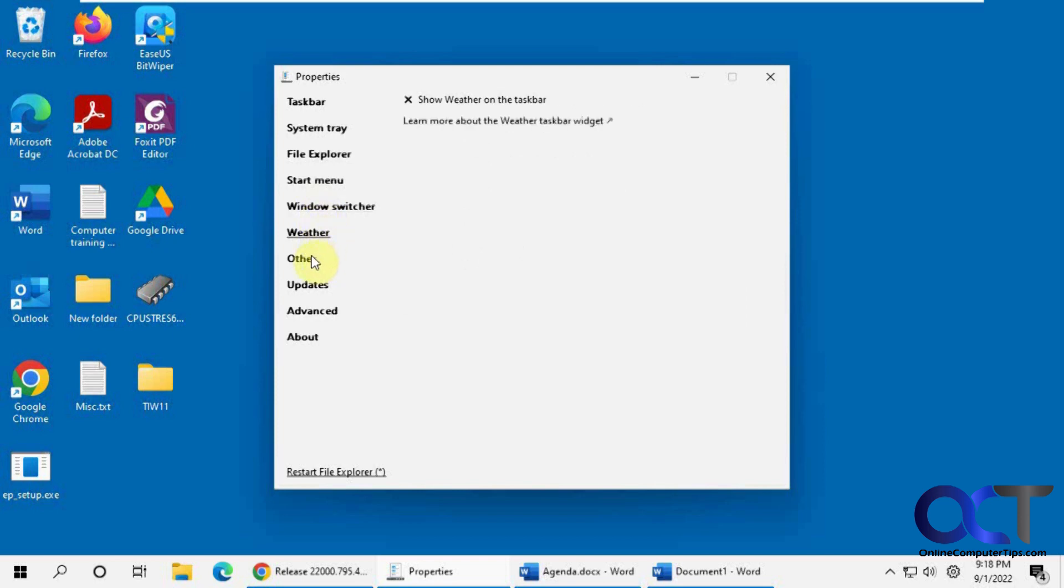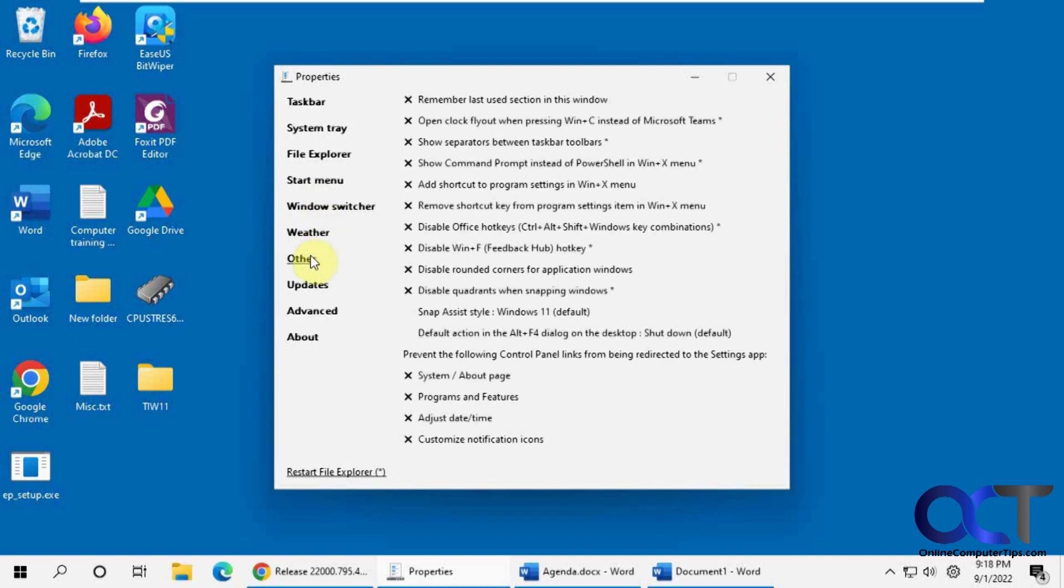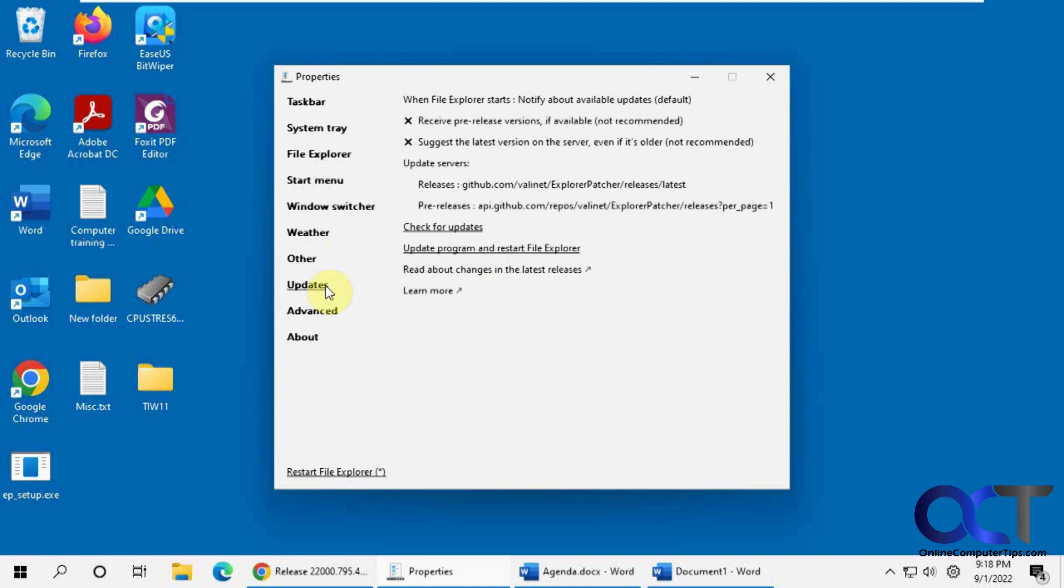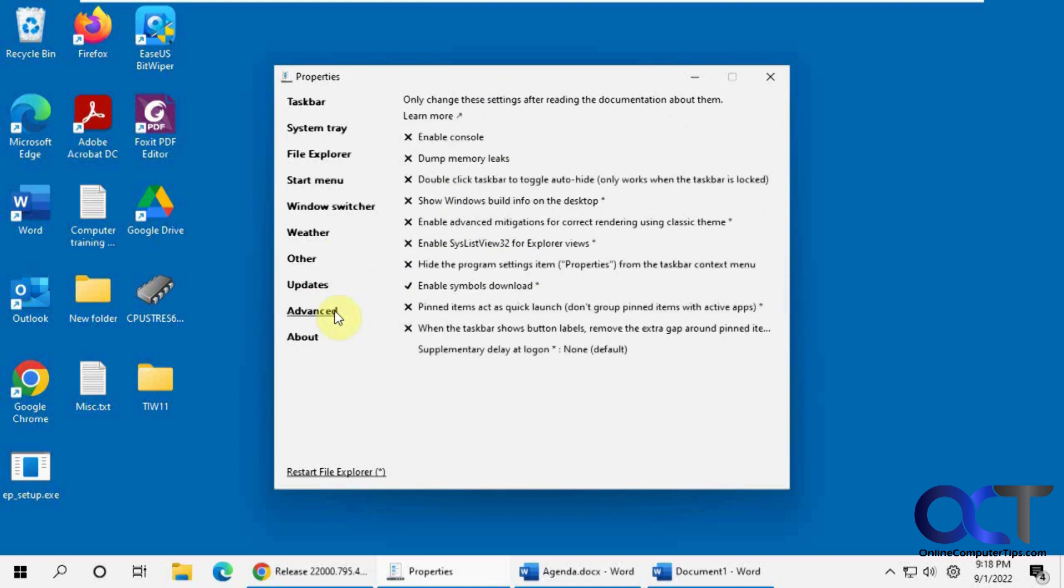Show the weather. Some miscellaneous stuff here. So you can see there's a lot of stuff you can tune here. To get this really looking the way you like. And every time you make a change just click on Restart File Explorer.